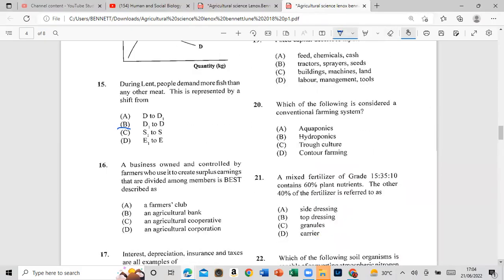Question 16: A business owned and controlled by farmers used to create surplus earnings that are divided among members is best described as an agricultural cooperative.